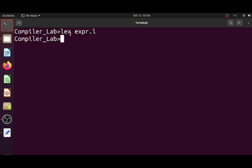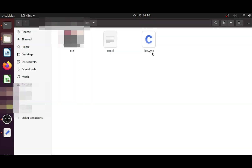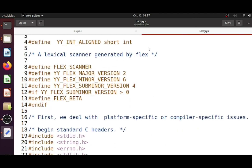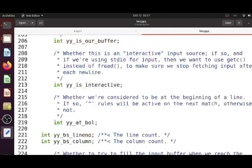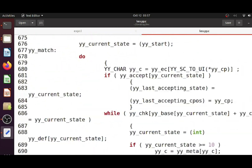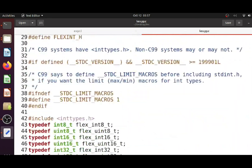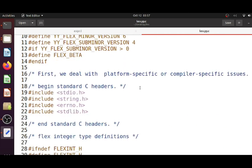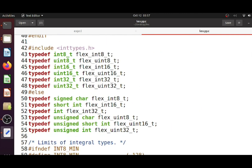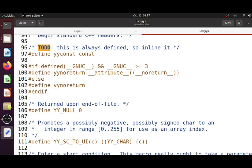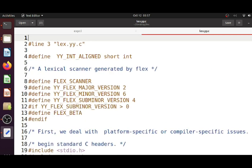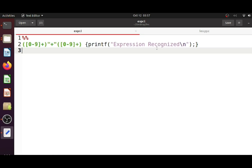I have fed the lex script to the lex tool. If I look at this directory again, you can see that a lexical analyzer code in C has been generated. If I open it, it is a large file with many lines — mostly boilerplate code generated by default by the lex tool. Only a portion of the code corresponds to the actions we have written.